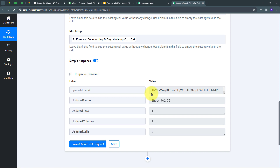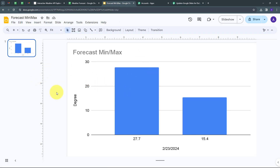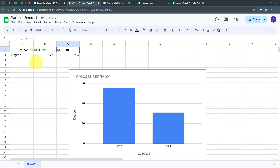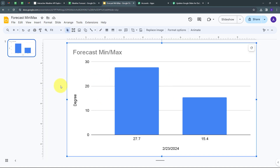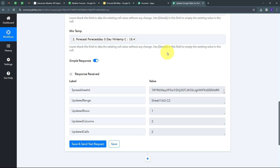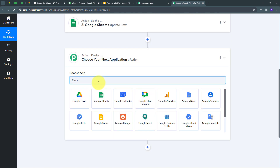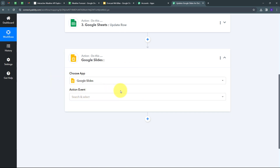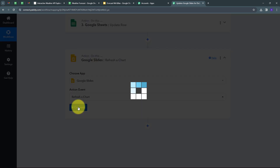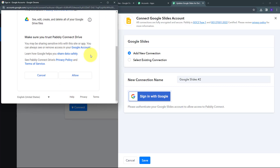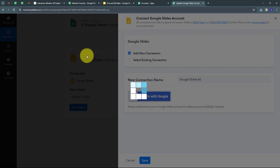Now I want to update this data in my Google Slides. In Google Slides I have a chart, and I've connected my Google Slides chart with my Google Sheets chart, so whenever forecast values update in Google Sheets, Google Slides will update too. Back in Pabbly Connect, I add my last action step and select Google Slides as the action application. The action event is 'Refresh Chart'. I click Connect, Add New Connection, sign in with Google, and click Allow. Google Slides is now connected.